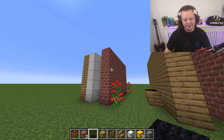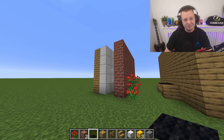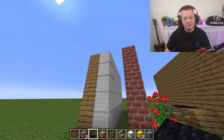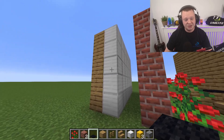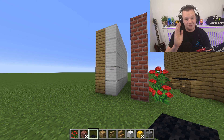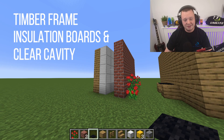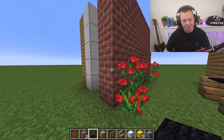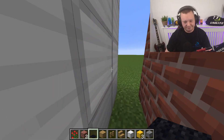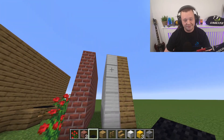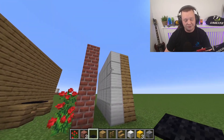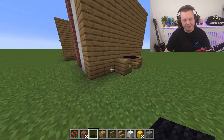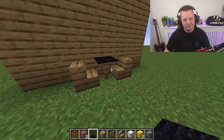And then to finish off, this is another timber frame property, but instead of the panels being insulated you've got sheet insulation installed to the frame. You've got your external brickwork, your clear cavity — minimum 50 millimetres — and then you've got your insulation and your timber frame.